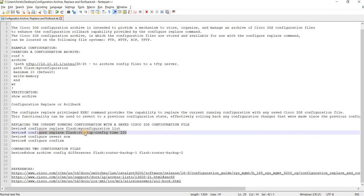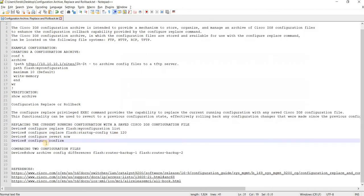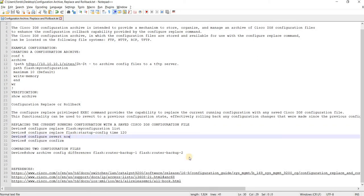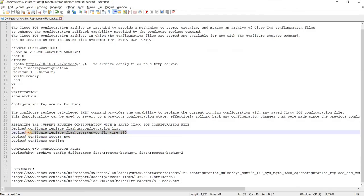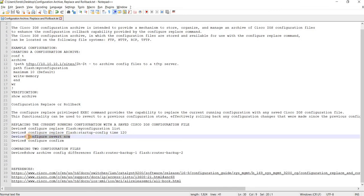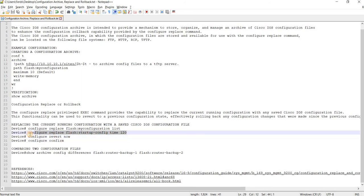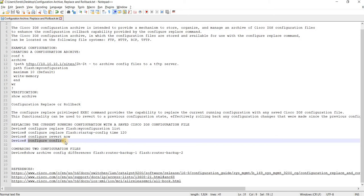You can also specify a time, and you can do this as well — all these are in this document. This means you can specify a time to replace the running configuration with a saved one, and you can issue this command to revert to the current configuration if you want to abort.